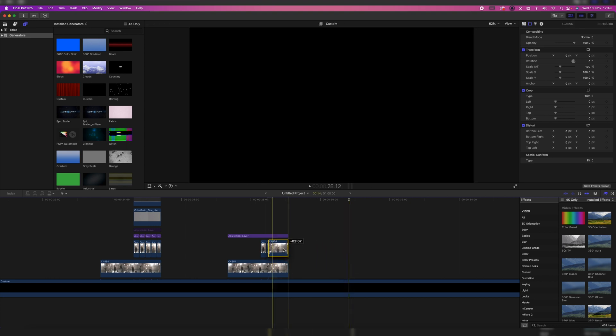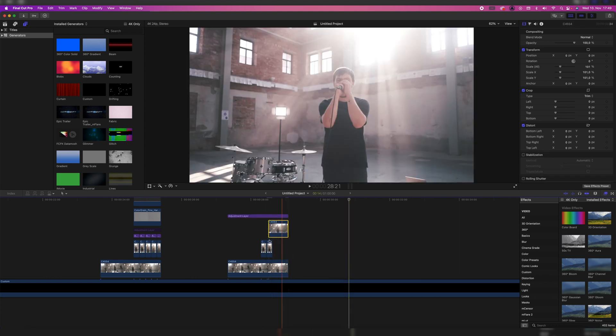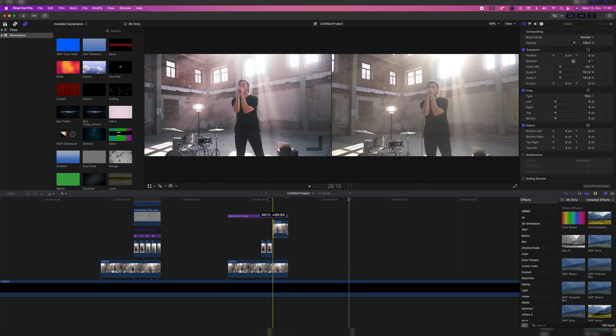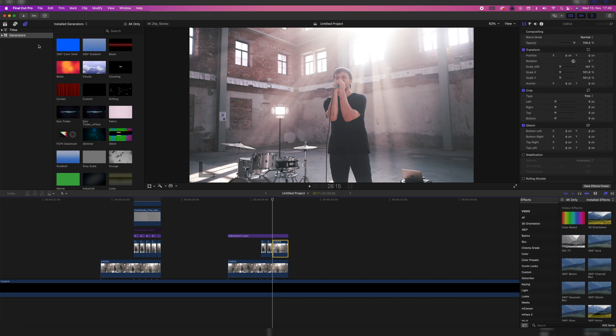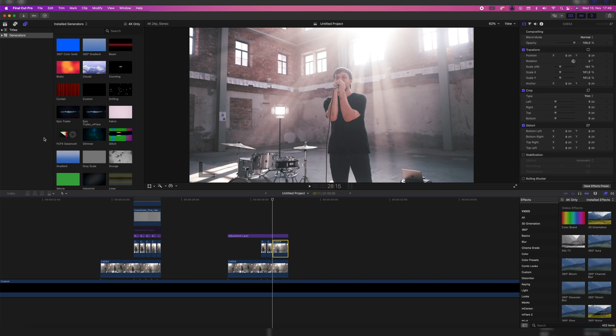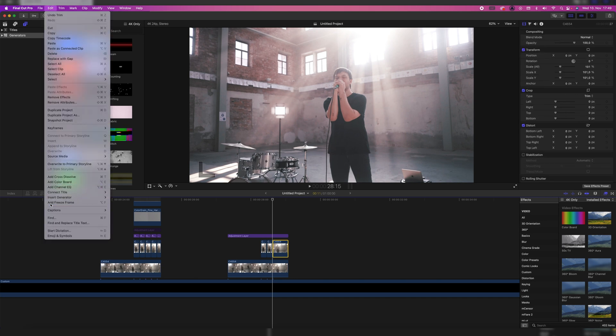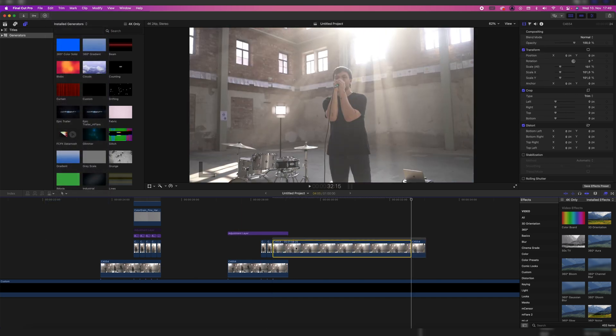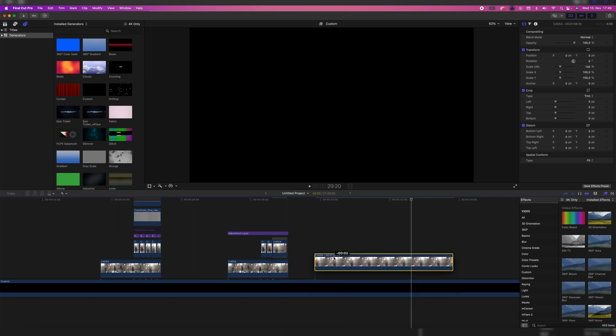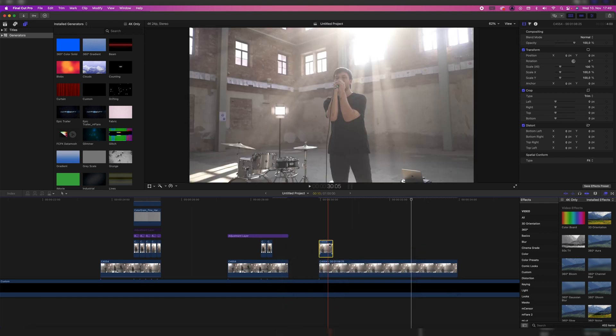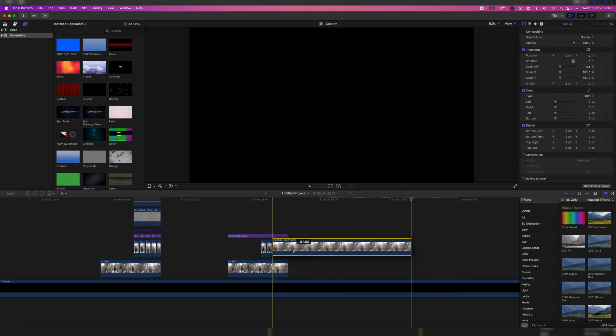Line the rest of the clip up with the end, then trim it. Go to where the freeze frame transitions into the clip. Highlight the clip again. Go to Edit, add freeze frame. And then just repeat it for how long you want your freeze frame effect to be.